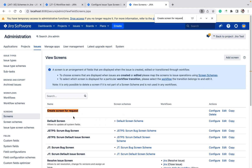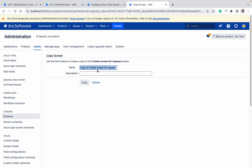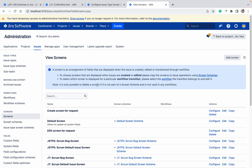I have created this screen. You can see this is not used by anything, so let it be — we will add it. Let's copy this screen and make an edit screen. Edit screen for request.